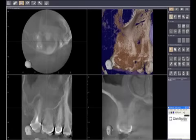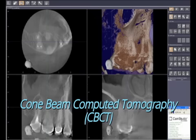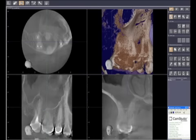This video will show how a cone beam computed tomography scan is read. One of the great advantages of the CBCT cone beam is that it gives us a three-dimensional view of the tooth. In this particular case, the patient is also having some chronic sinus problems, and this allows us to see what's going on in the sinus.